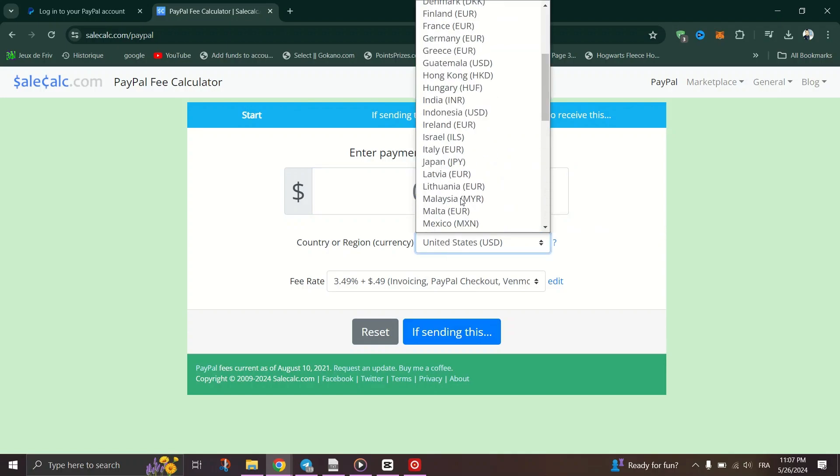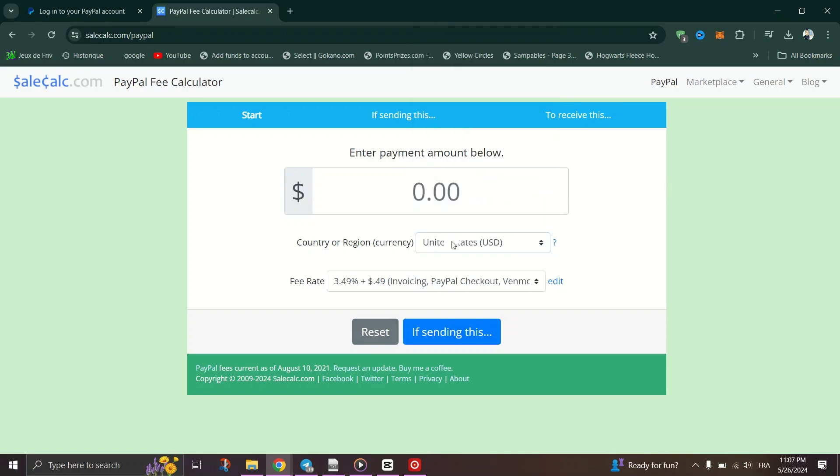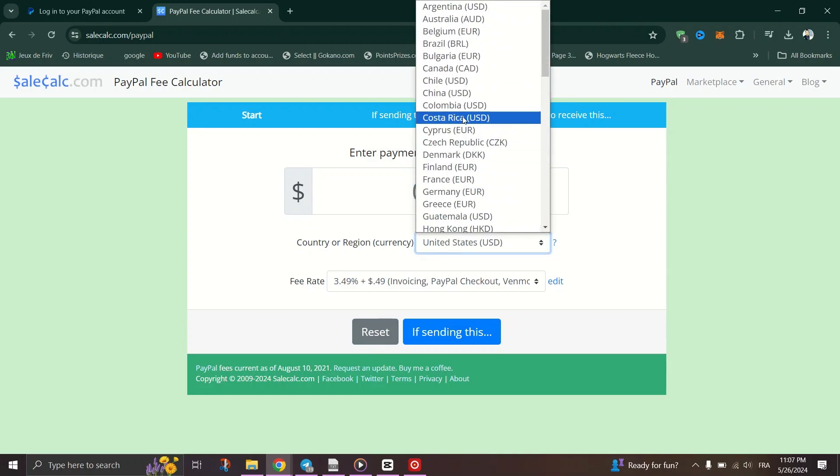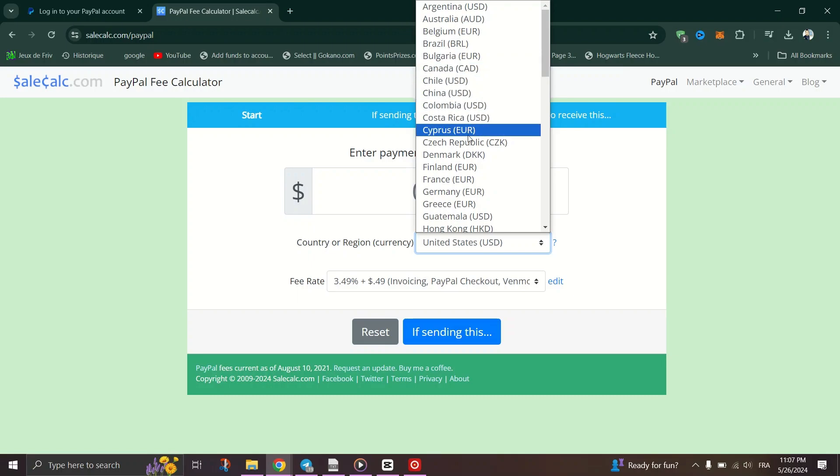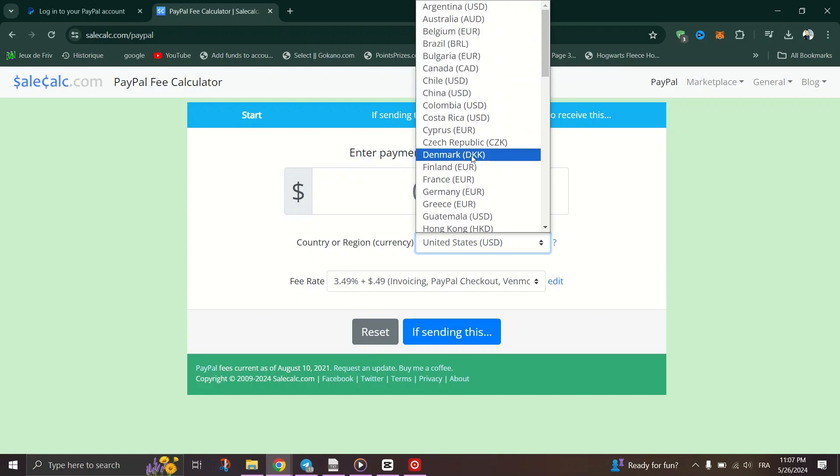Before we get into the nitty-gritty of calculating fees, it's important to know the two options PayPal offers: friends and family, and goods and services.